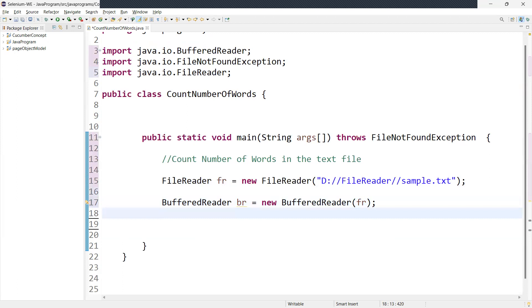So buffer reader class, we can say buffer reader can give any variable name equal to new buffer reader. Right, here we need to pass the file. So file already we have stored, right? So you can pass this variable over here. So this is the way we need to pass. So buffer reader also you have to import the packages coming from Java IO. So now we have instantiate the file reader and buffer reader. So buffer reader is a wrapping the file reader object.